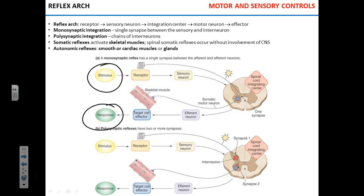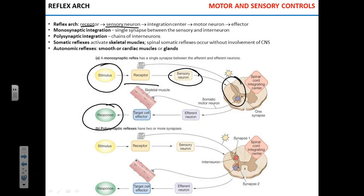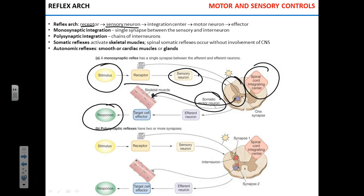How does it work? The stimulus acts on a receptor. The receptor transmits the sensory signal through the sensory neuron. It then gets into the spinal cord — in some cases it's the brain stem, but we're talking about spinal reflexes now. The spinal cord integrates this sensory input, and based on that integration, generates a motor response through the motor neuron. That motor response reaches the effector.